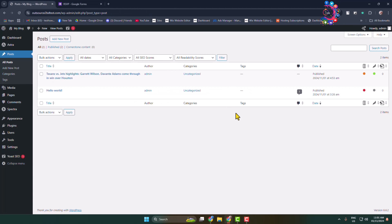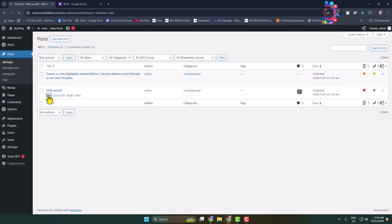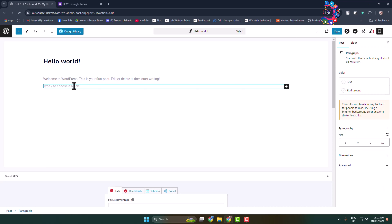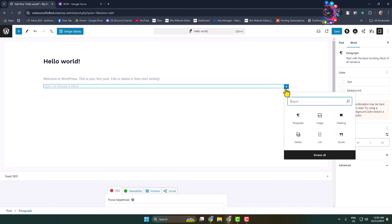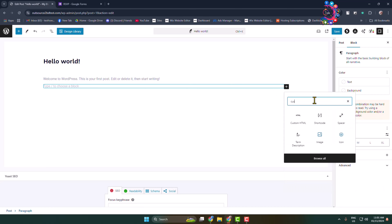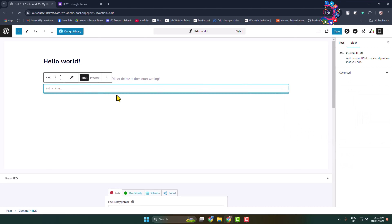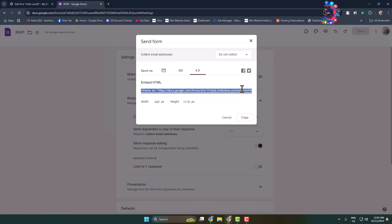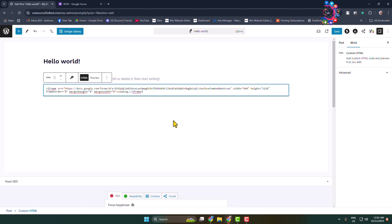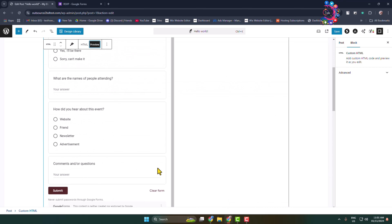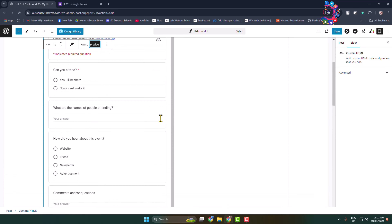Now edit the post or page where you want to add your Google Form. Add a new block and search for 'Custom HTML', then select the Custom HTML block. Paste the form embed code that you just copied, then click on Preview and you'll see your form successfully added.